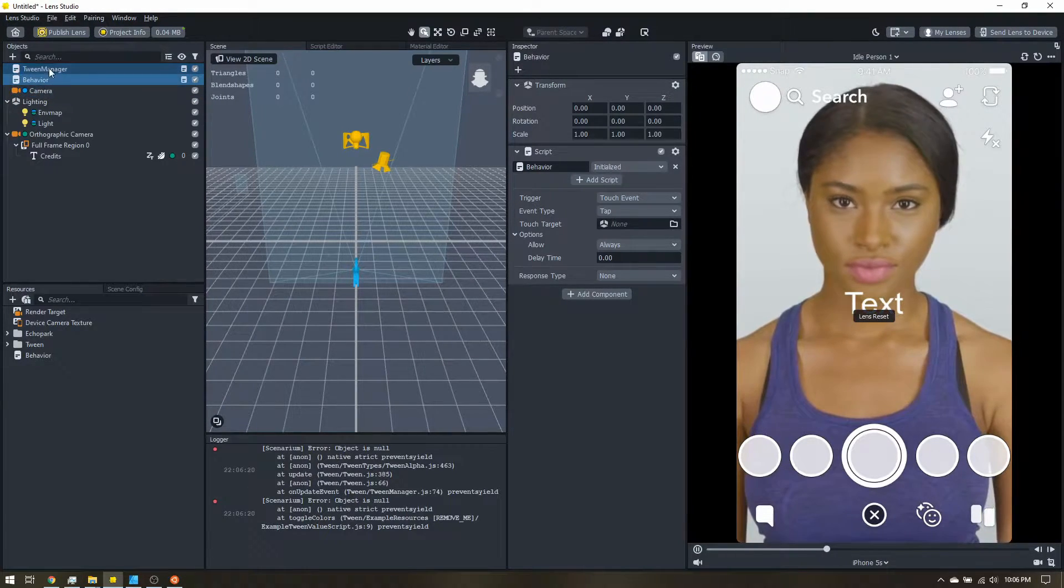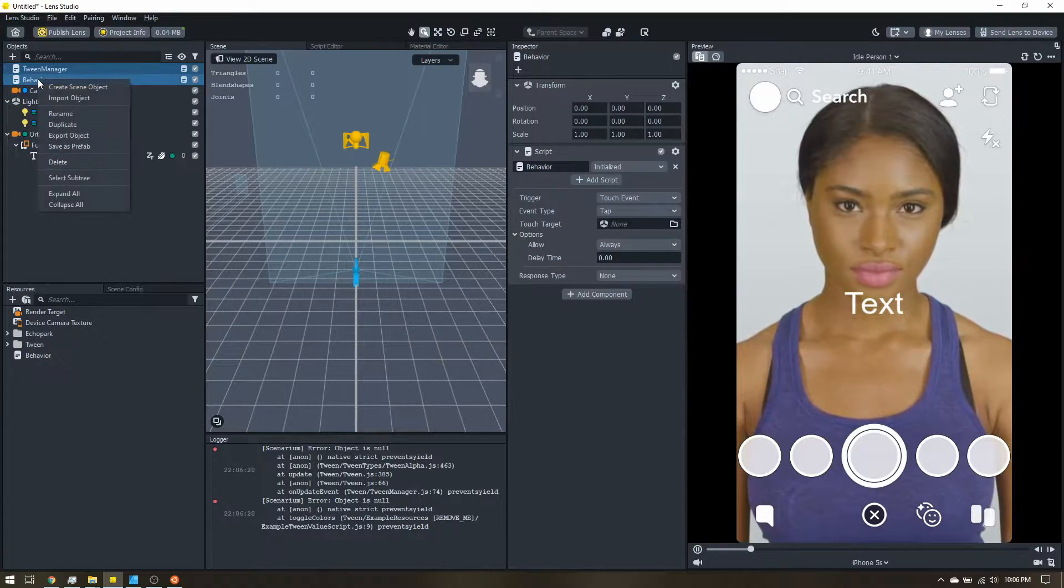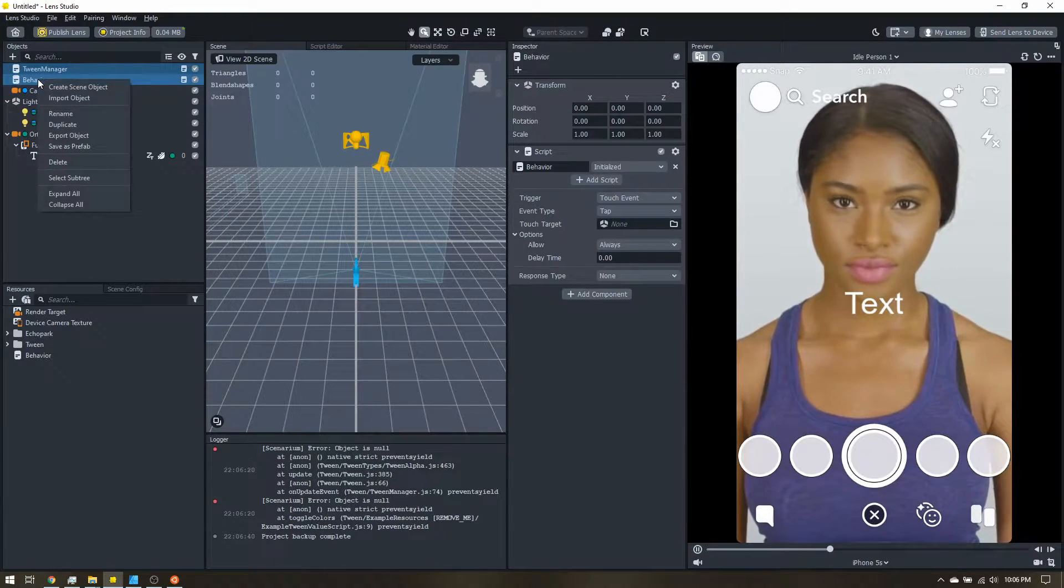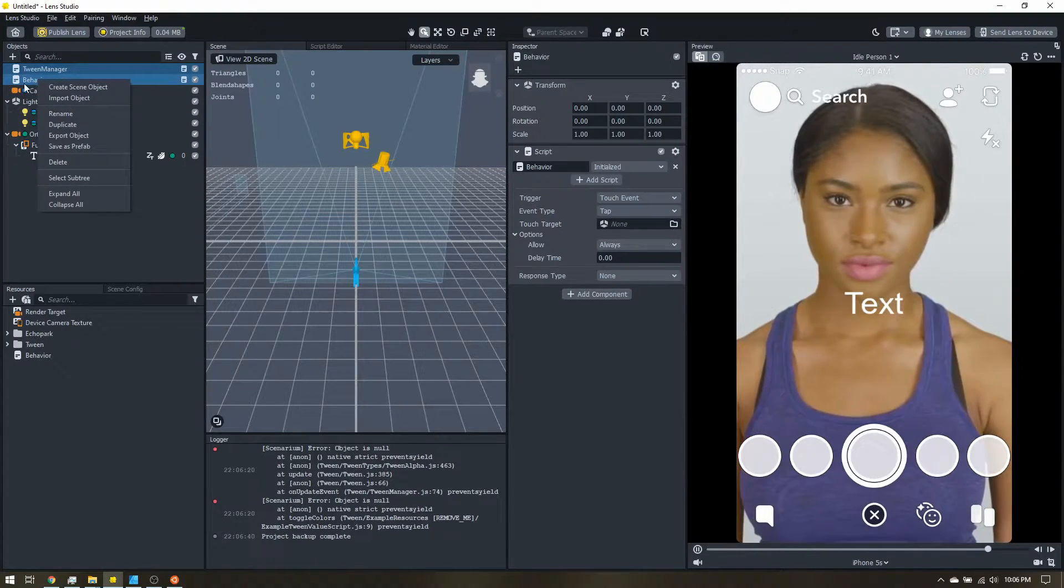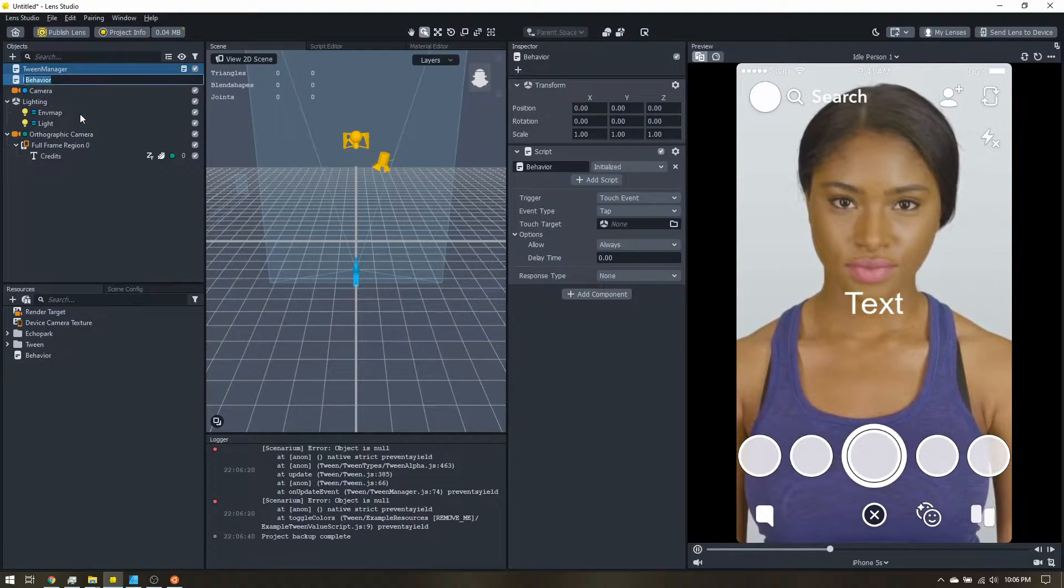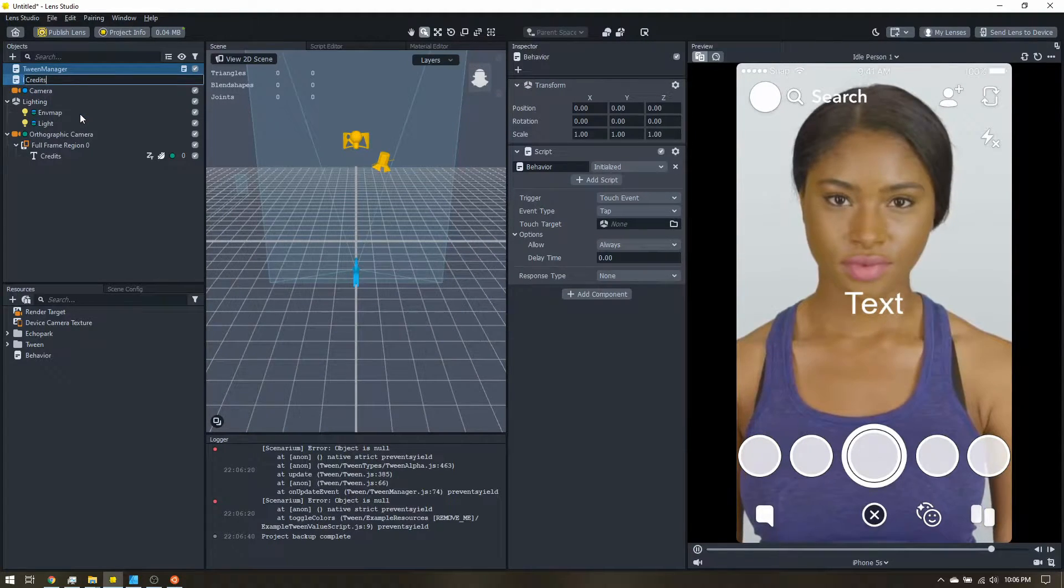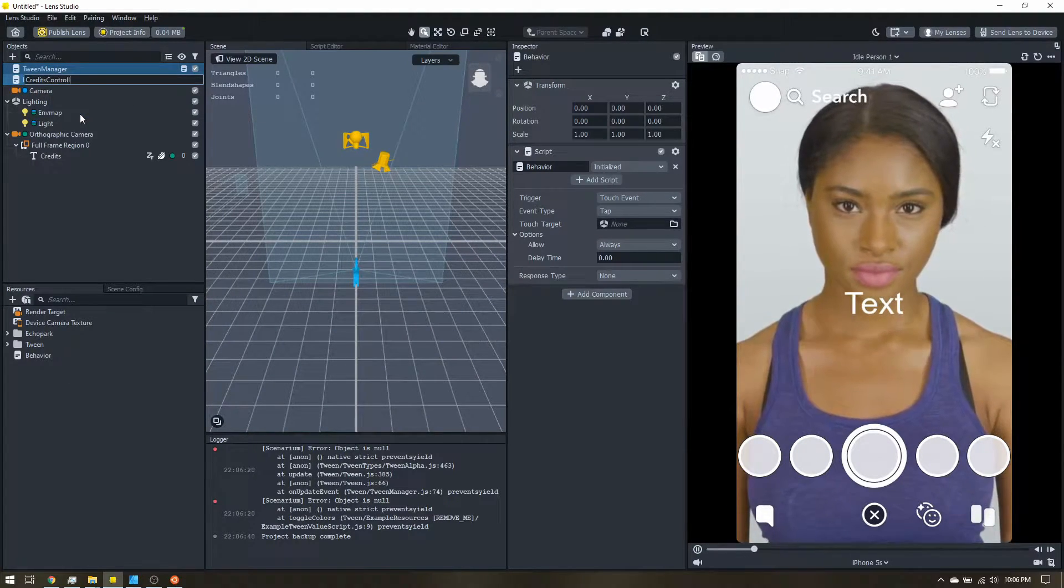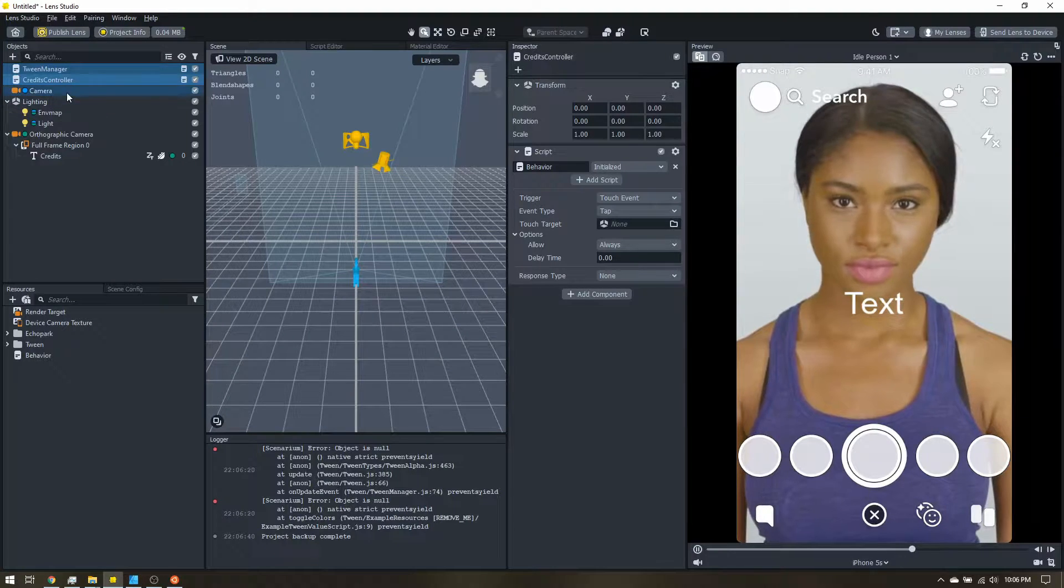I want to keep on the tween manager, just because I like the tween manager at the very top. And I'm going to rename this to credits controller, but it can be whatever you want.